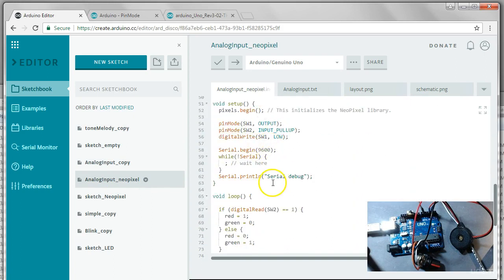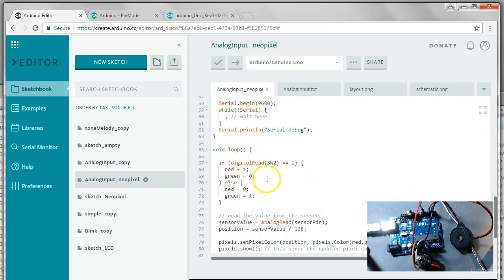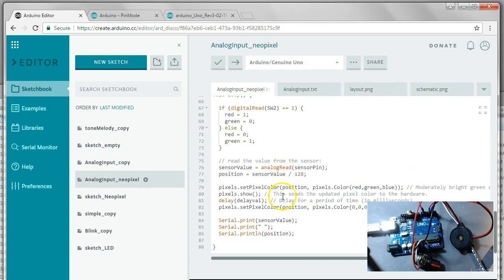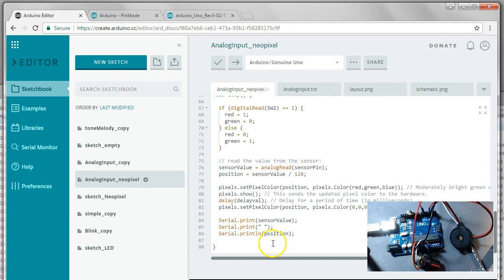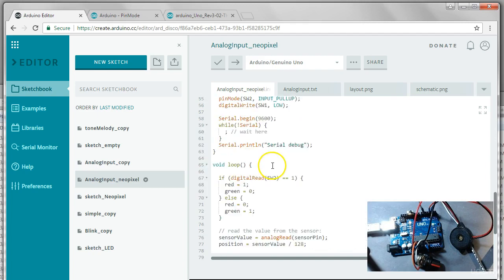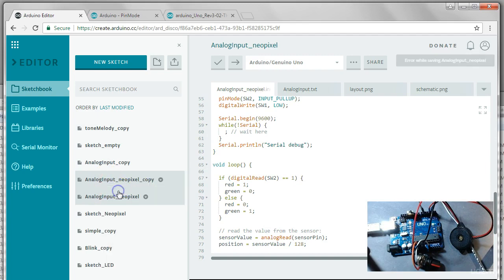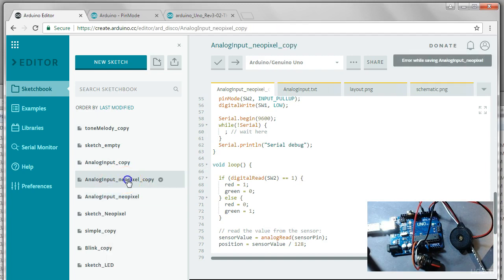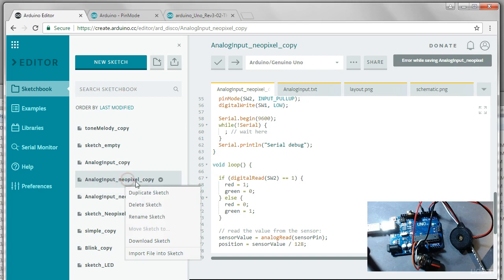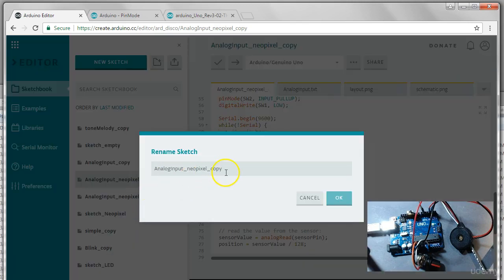This had all the switch in it right here and it has the NeoPixel stuff here as well as the serial port stuff. So what we'll do is we'll actually make a copy of this so that we can leave the original one intact and we'll change the name of this to reflect that it has piezo.